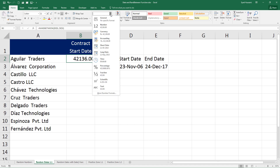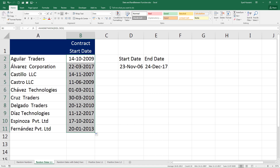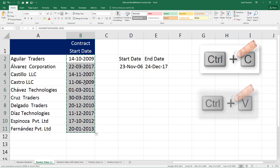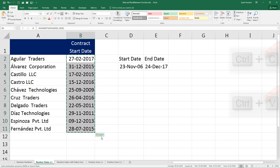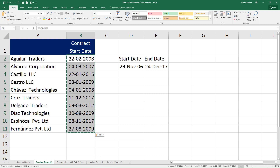This is showing a number format — let me change it to date. Select that drop-down in the number group and select Short Date. Now if I drag this down I have all the contract start dates generated randomly between 23rd November 2006 and 24th December 2017. To ensure these dates do not change, press Ctrl+C while the cells are selected, Ctrl+V to paste back, then click the control handle and select Paste Values Only. This removes the formula and retains the dates no matter what.